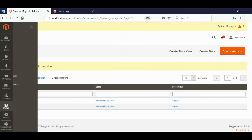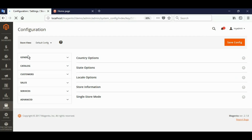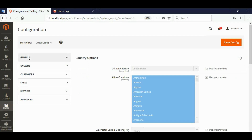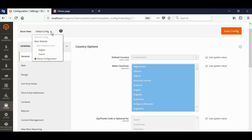Now go to Store Configuration. We will set up the country and currency for the stores. Choose the store here.